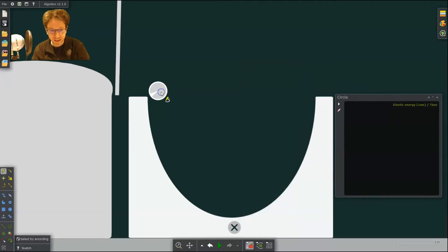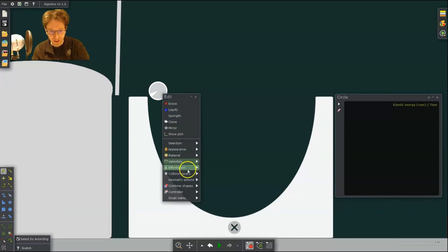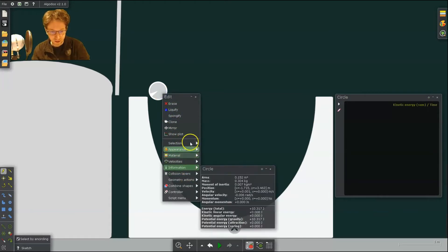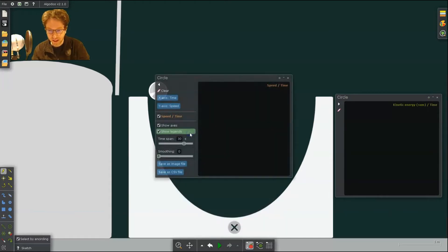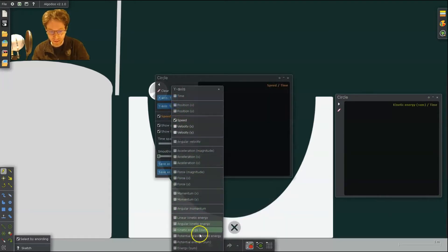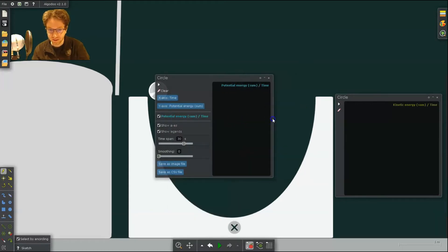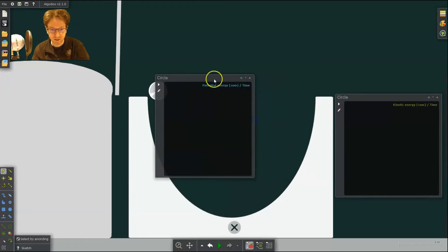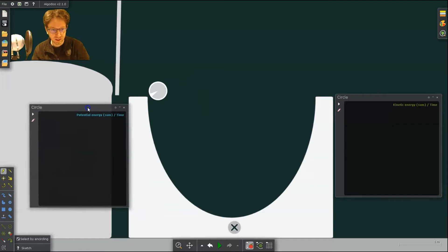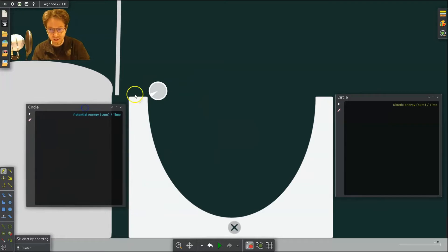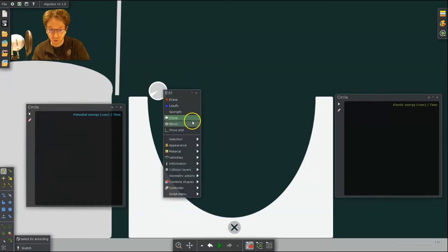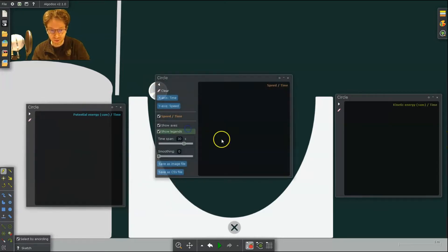And I can create other plots for the same object. So show plot. So here's another plot. Maybe all potential energies. And then I might even want to show all of the total energies as well.